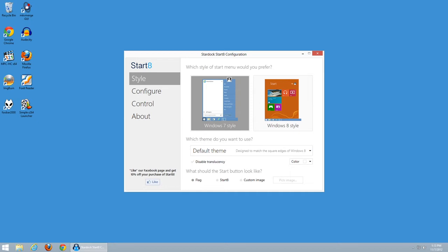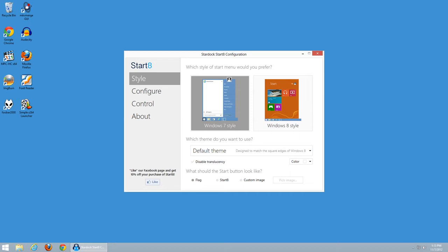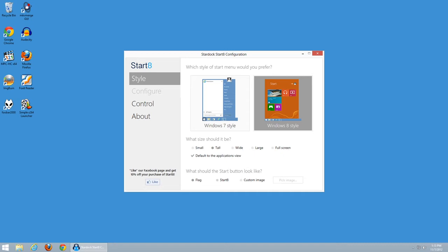So on these style settings, the basic settings, instead of choosing the Windows 7 style, let's go with the Windows 8 style. Now you'll notice that the options now change to small, tall, wide, large, or full screen, and default to the Applications view. And once again, we have the flag or Start 8 options for what the Start button is going to look like, and I'm not going to cover those here.